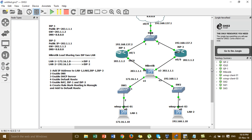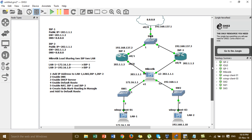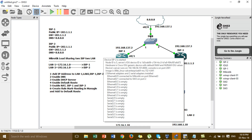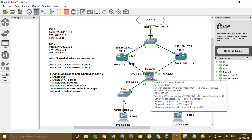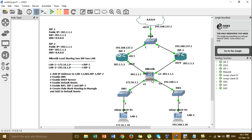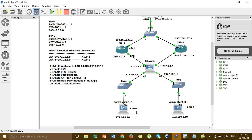Now I'm going to go to GNS3 and show you how to configure. First let me explain the diagram. In this diagram I have two ISPs — ISP1 and ISP2 — and this is the MikroTik router that we have to configure for load sharing. For the LAN we have two networks: LAN1 and LAN2.